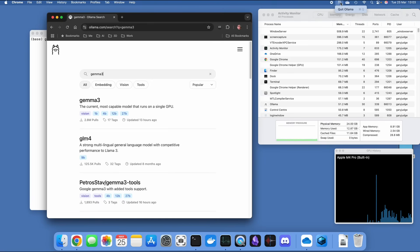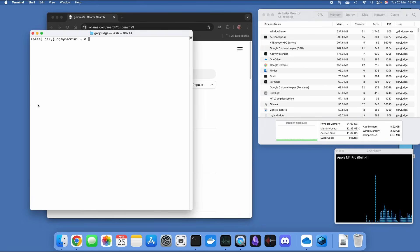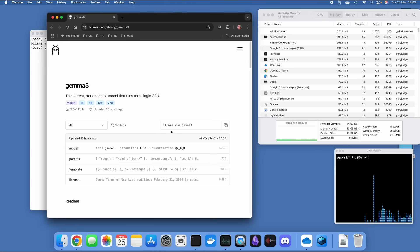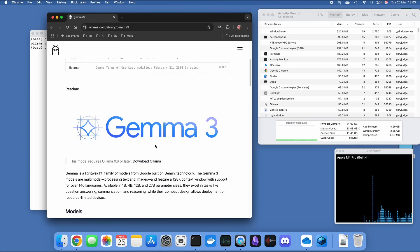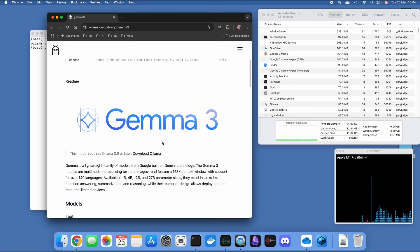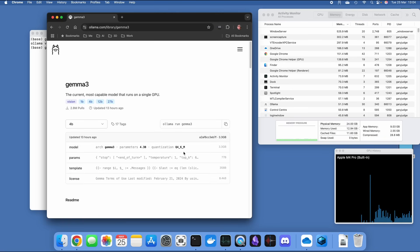I've also got Ollama running on my machine. If I do a version check, it's version 0.6.2, and that's important because Gemma 3 needs Ollama version 0.6 or later. So if you have an older version, even if it's only a few weeks old, you need to make sure you do the update.